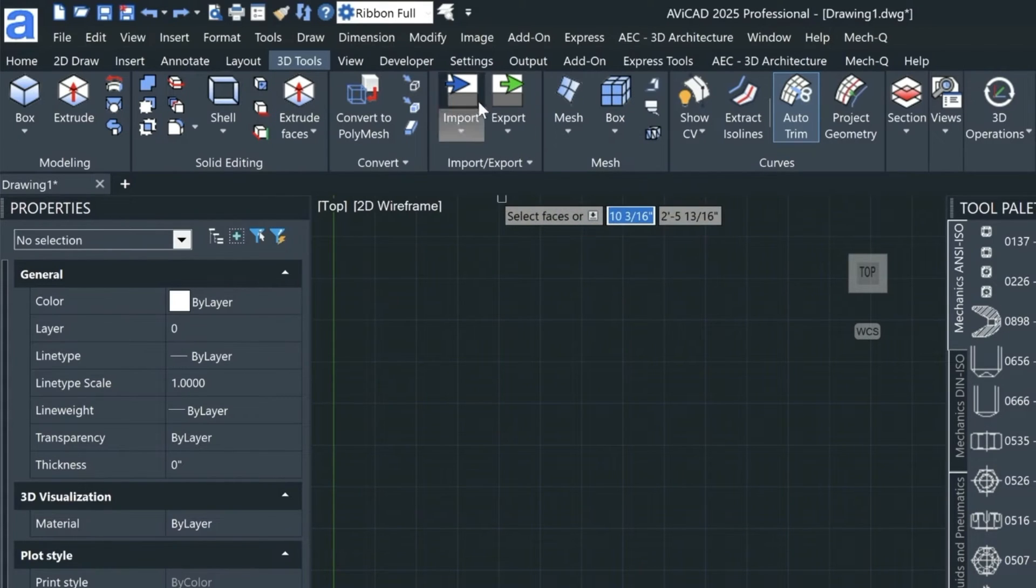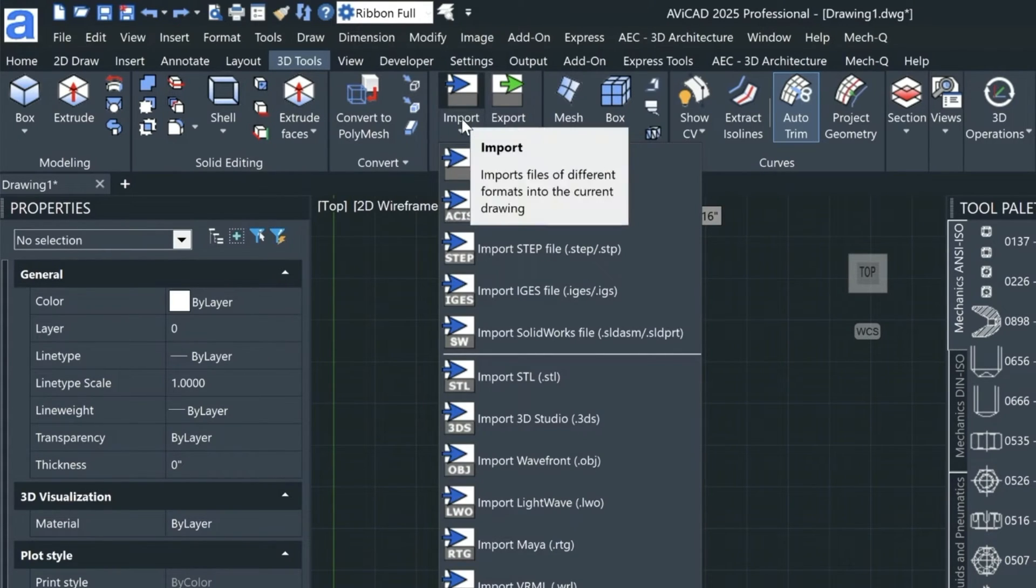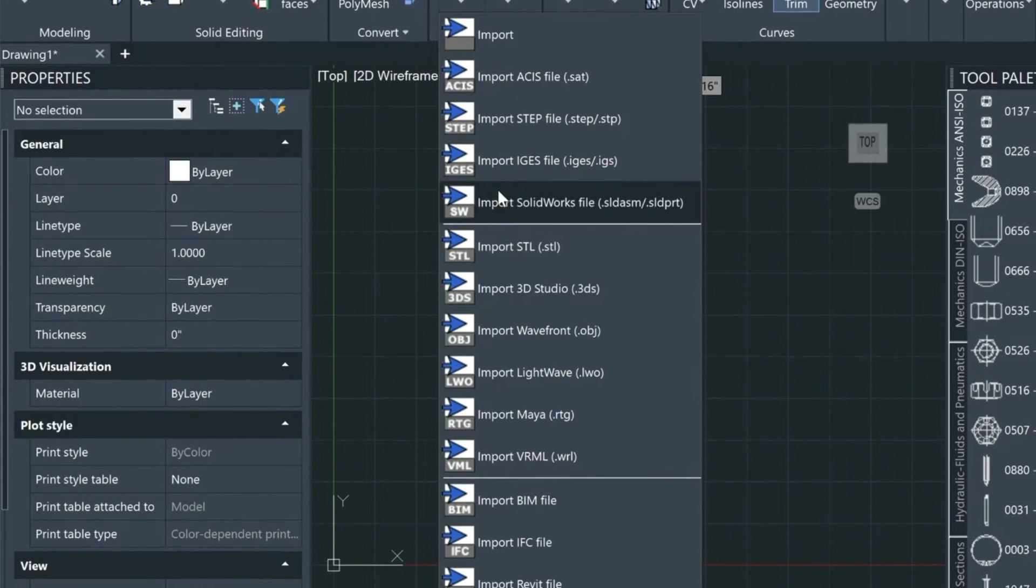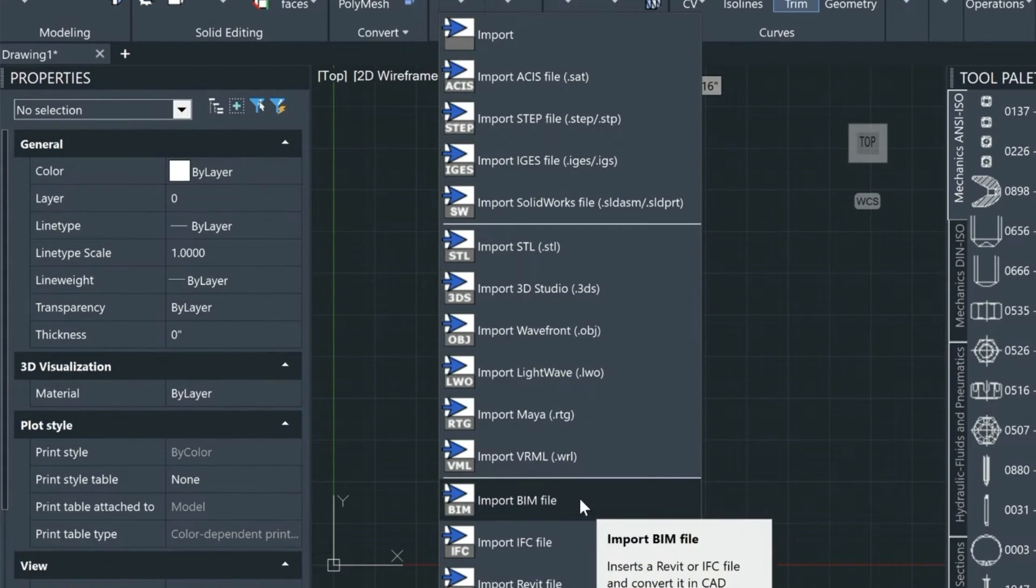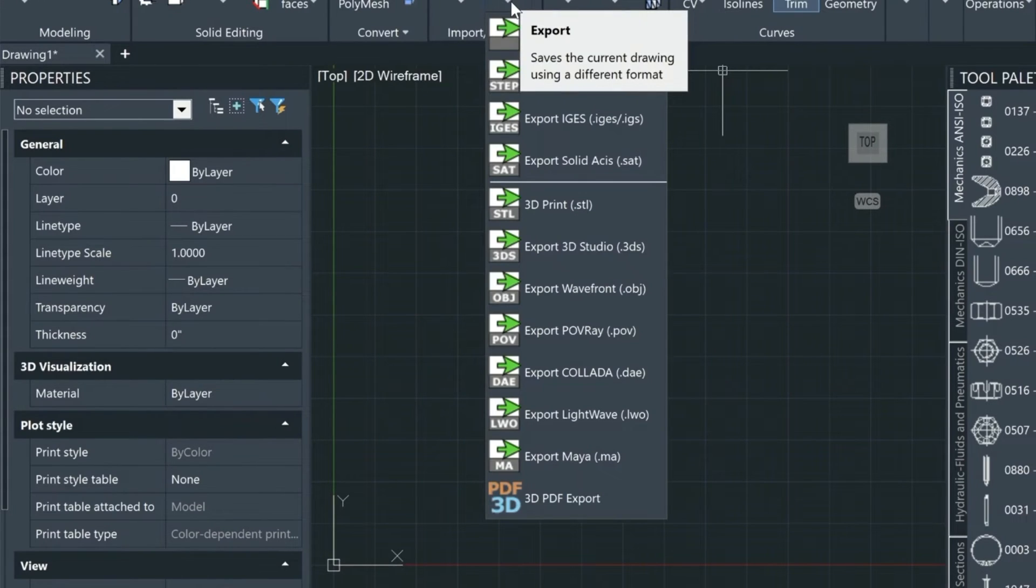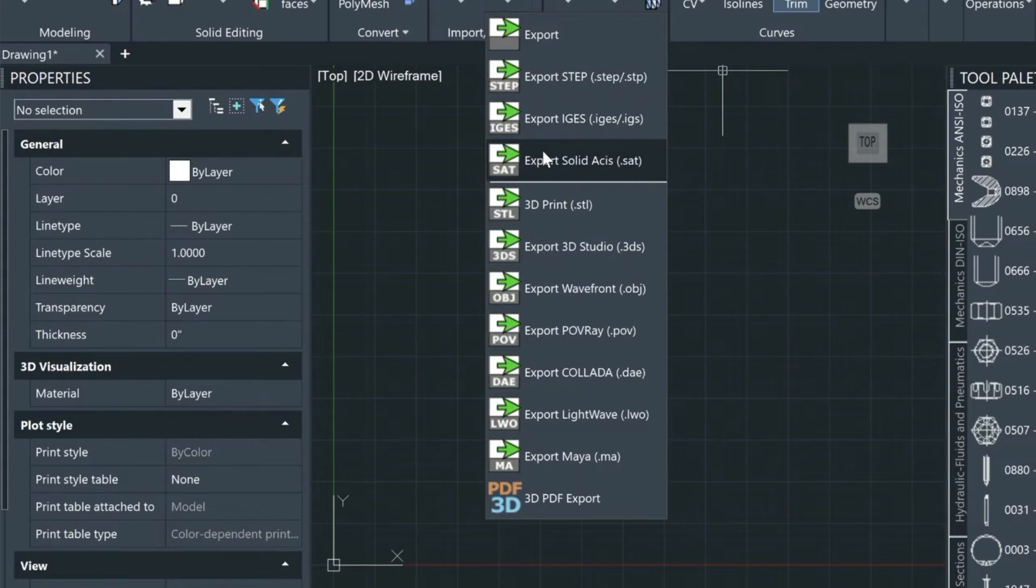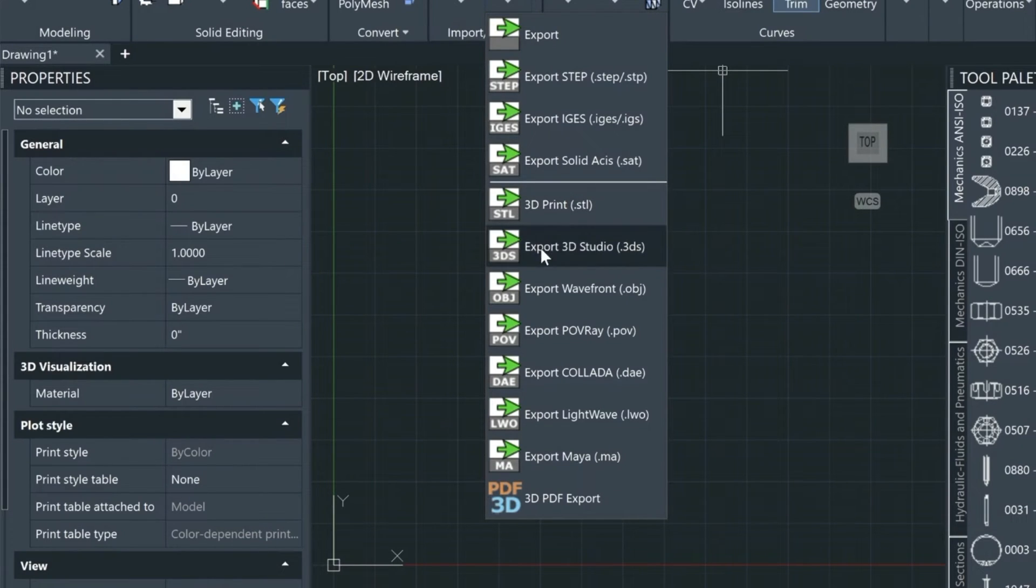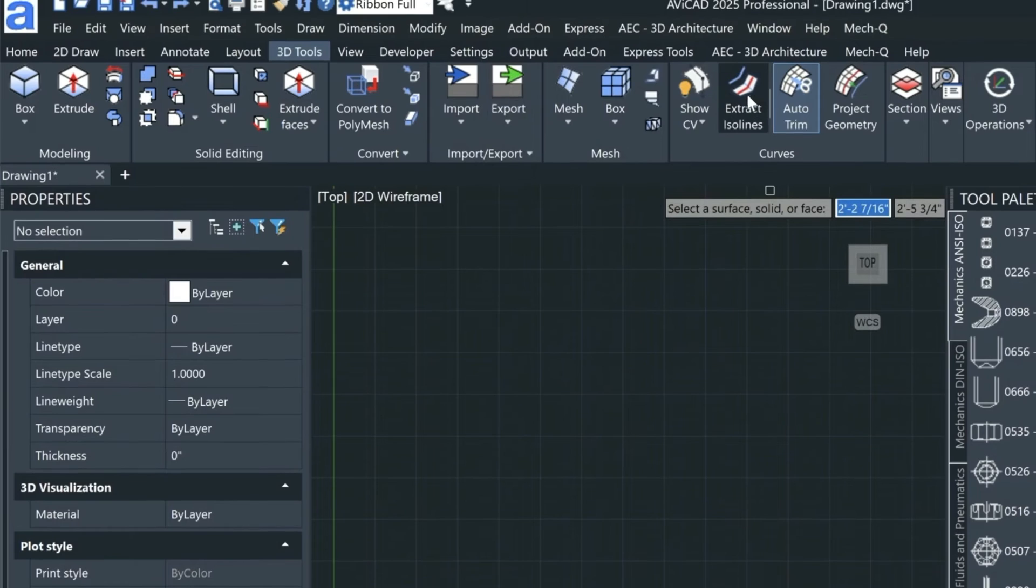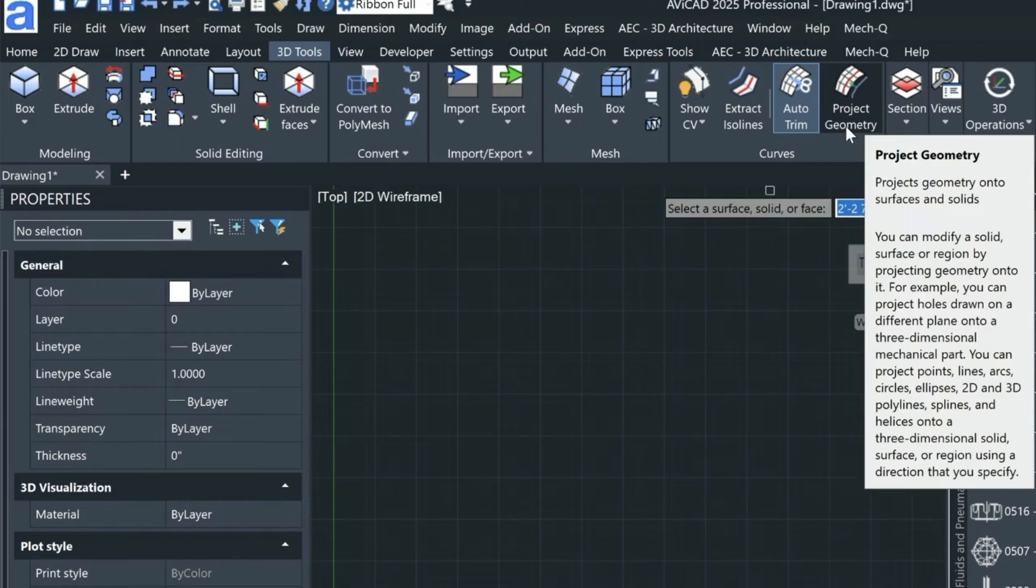AbiCAD allows you to import various file types, including BIM files which is brand new in this version. It also allows you to export in various ways, including STEP files, IGS files, and many others. You'll notice a few new utilities in the 3D tool menu, including the ability to project lines, circles, and ellipses onto three-dimensional solids or surfaces.